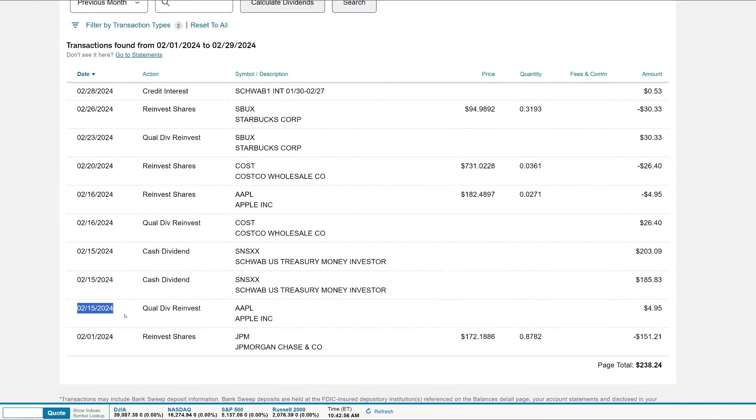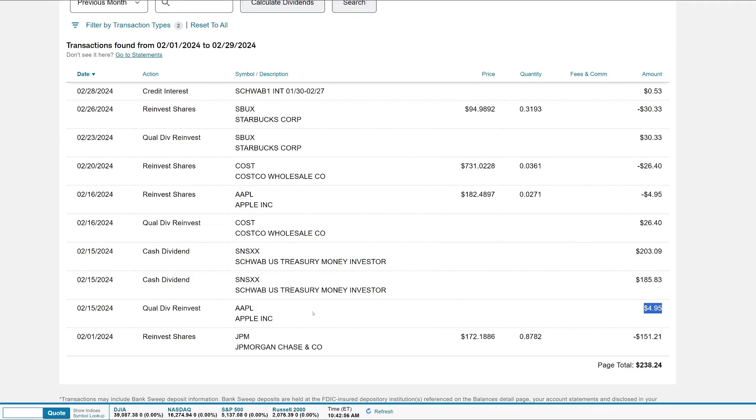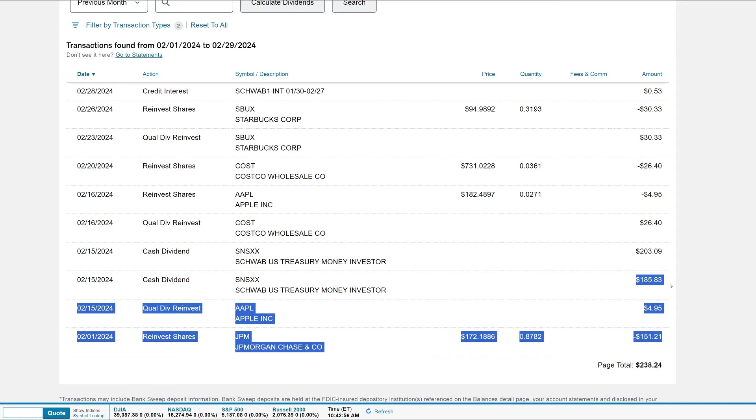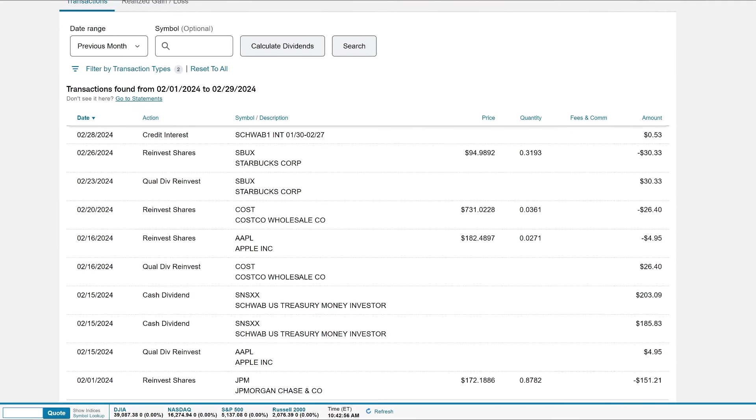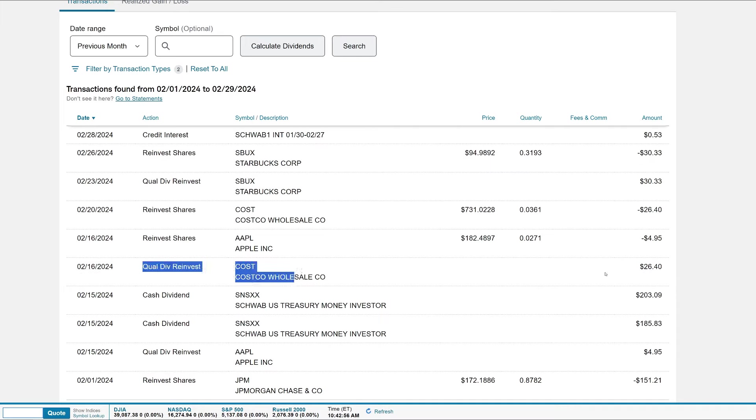We'll go to the very bottom. On the 15th we got the Apple dividend, which was $4.95 - a very tiny dividend because I don't have that many shares of Apple anymore. I am selling cash-secured puts against them to accumulate shares again and collect premium in the meantime. On the 15th as well we got SNSXX, which is that U.S. Treasury money investor that paid me $185.83. They also paid me $203.09. Next month they'll combine them together because they were showing up as two different positions, one on margin and one on non-margin.